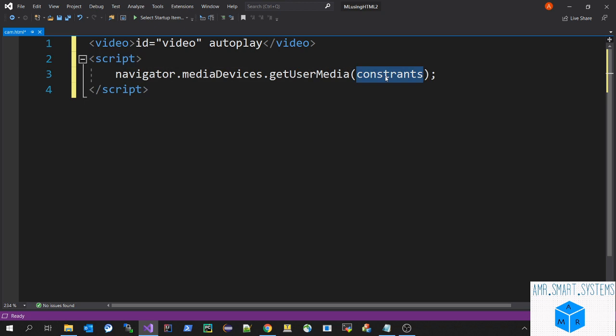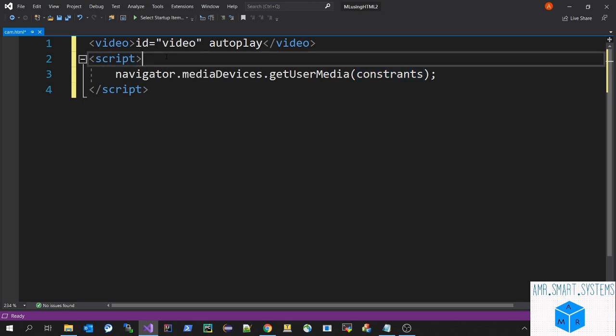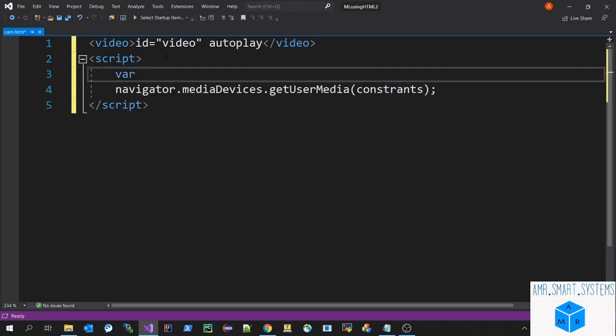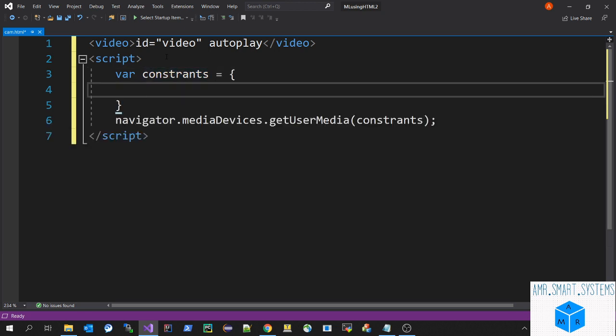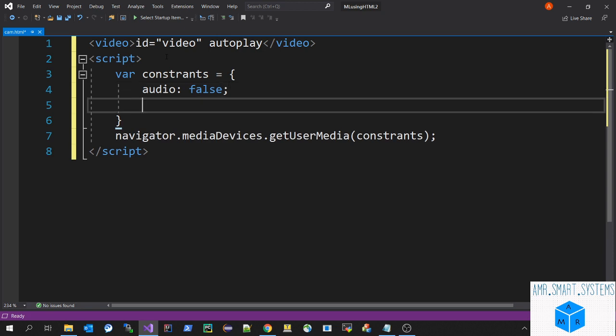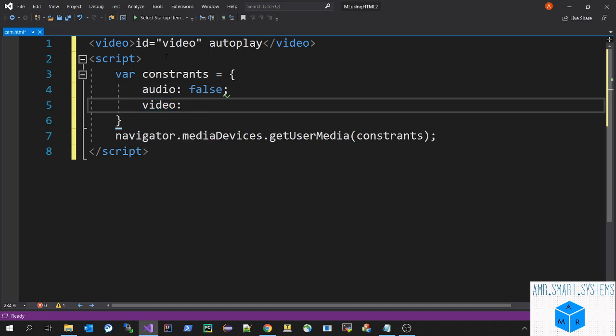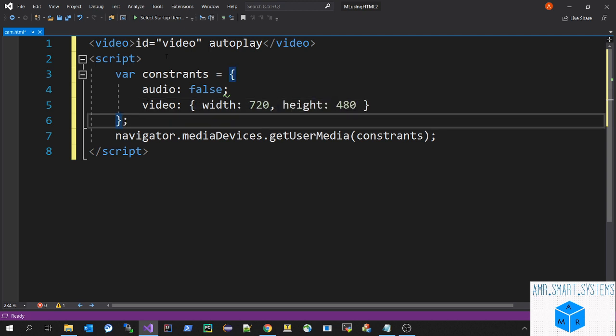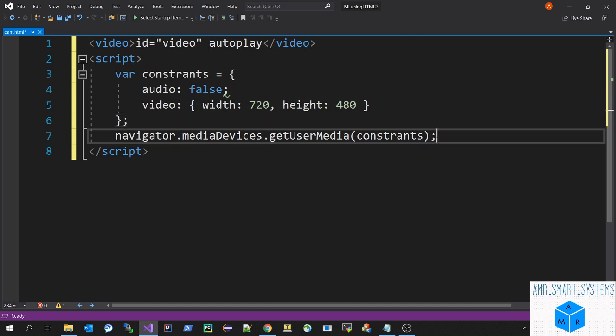Let's add a variable constraints. Since we have two options, audio and video, we'll make audio false because we're doing only video processing. For the video tag, we have to set width and height, the resolution of the image, which will be 720 by 480.